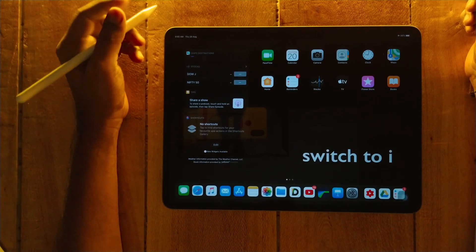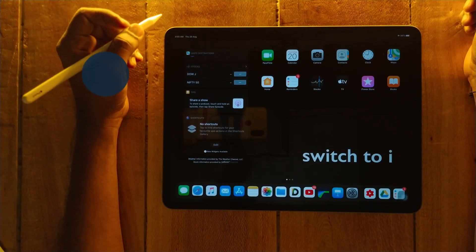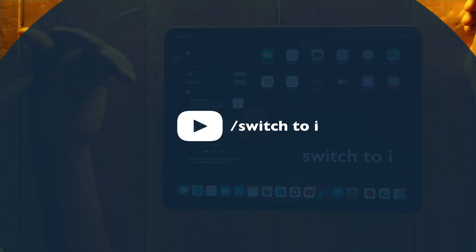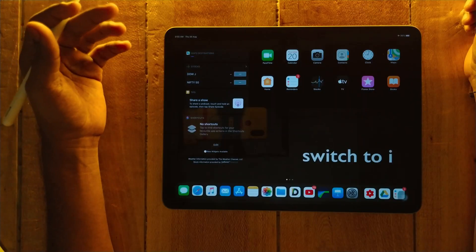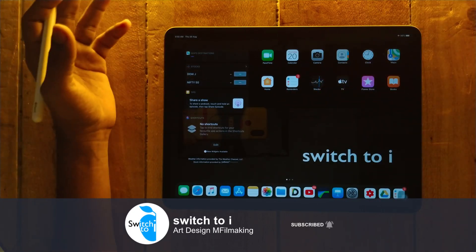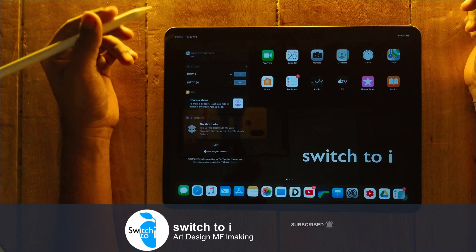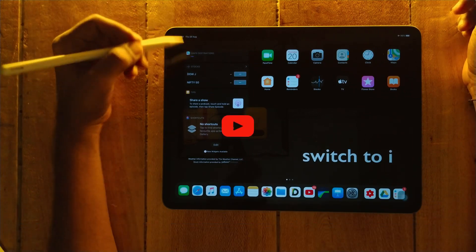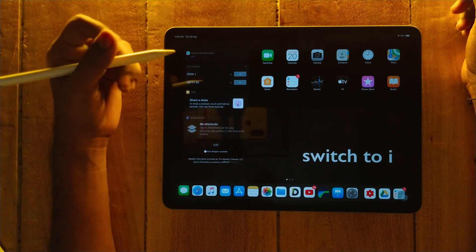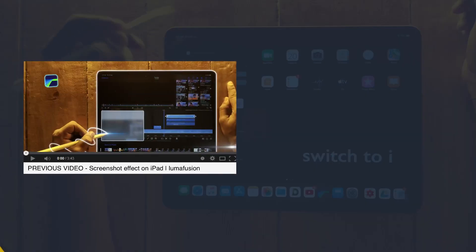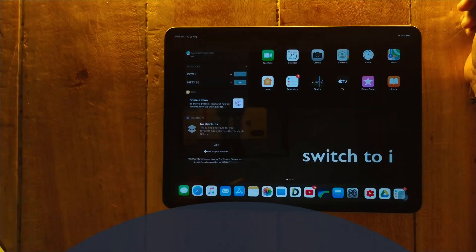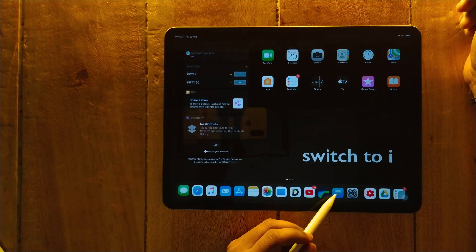What's up guys, it's Ushan and you're watching my channel Switch to I. If you are new to this channel, please press the subscribe button and turn on the bell notification so you never miss any update. In this video, we are going to learn how to create a transparent YouTube logo on iPad using Keynote.